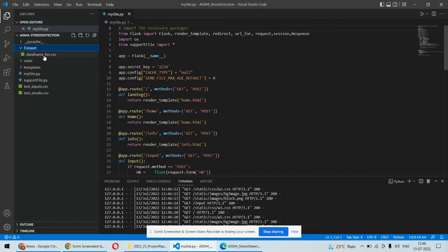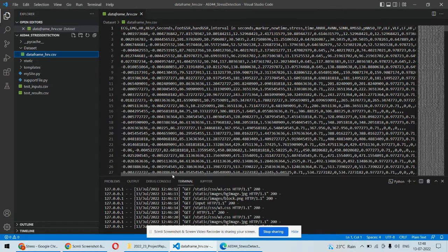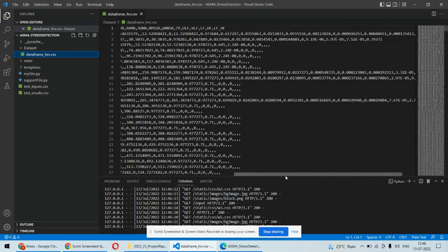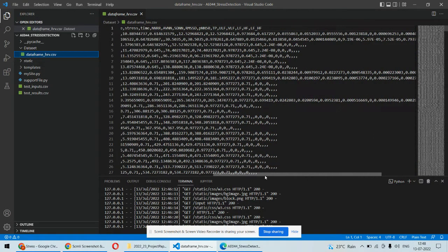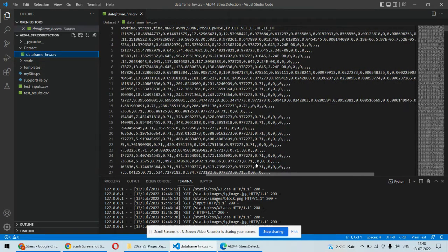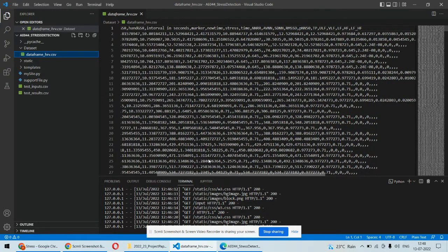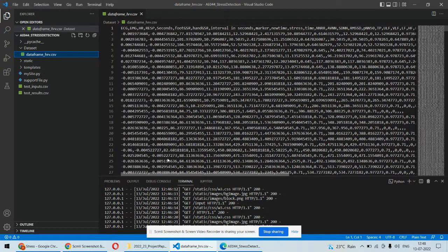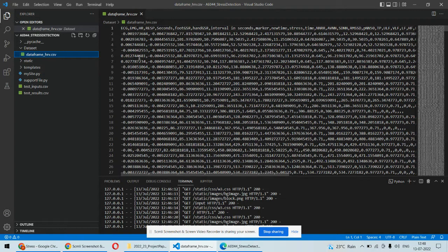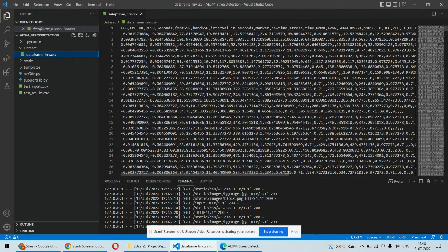Coming back to the dataset we are having the data set in this particular form. Here there are so many parameters in the dataset and based on those parameters we will be able to identify whether someone is under stress or not. This is particularly ECG signal parameters or the EMG signal parameters.